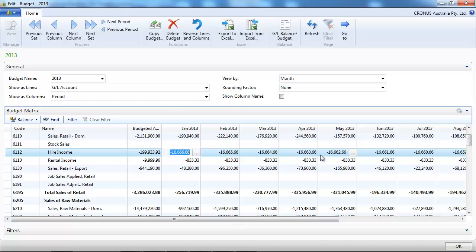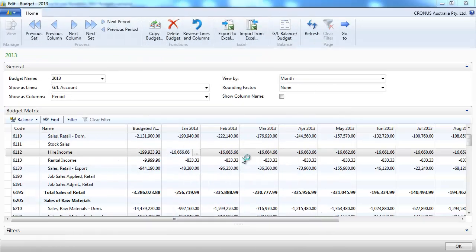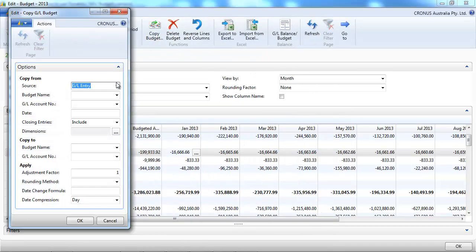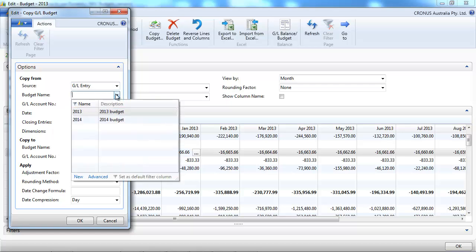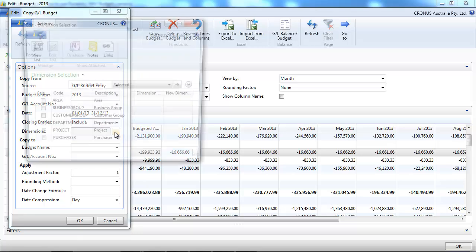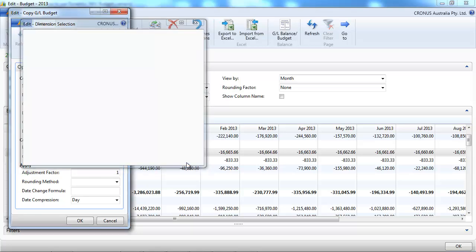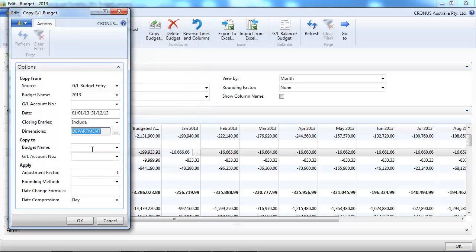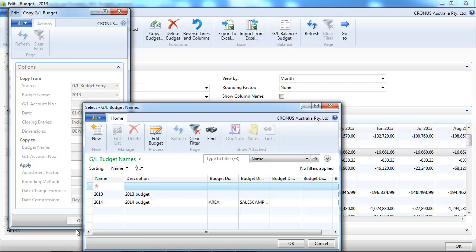We can also use the CopyBudget function that could be based on GL entries, actuals, or budget entries. So here we're copying from the budget 2013. We can select which dimension to use and we want to copy that to a new budget that we are creating right now on the spot.